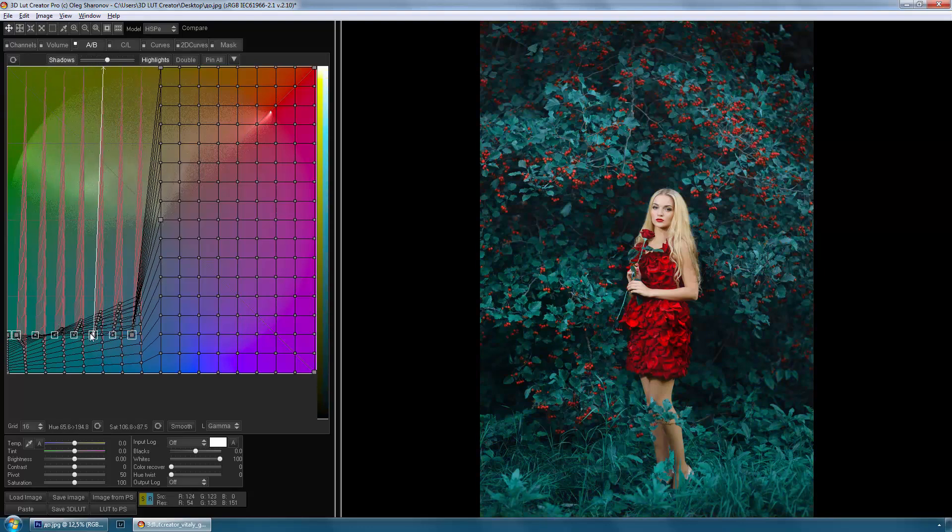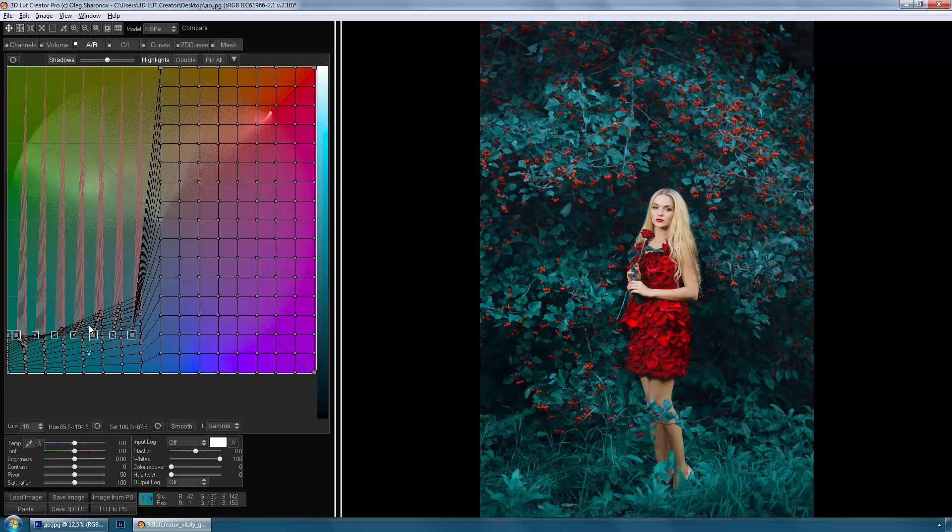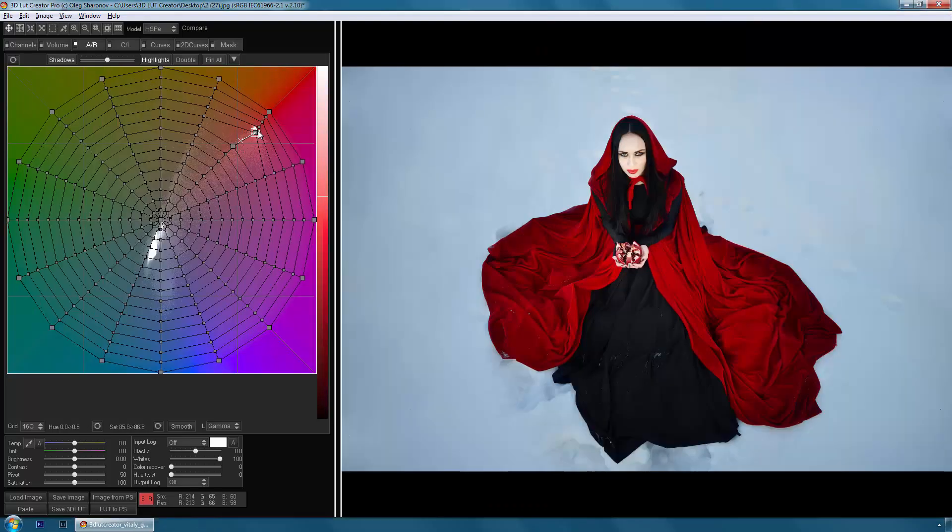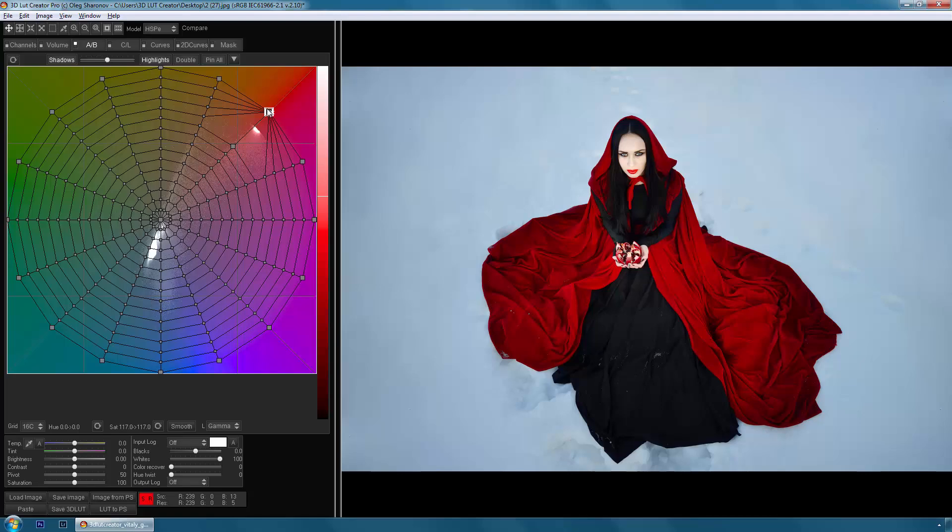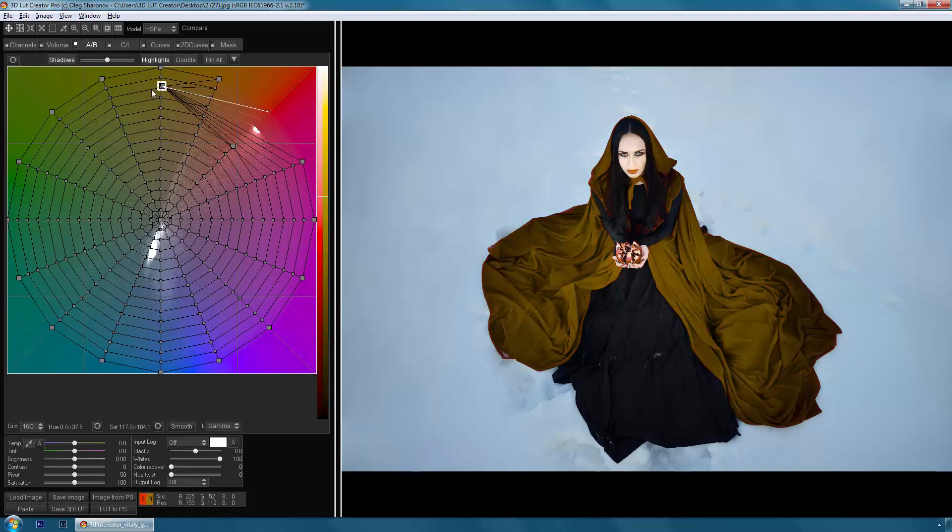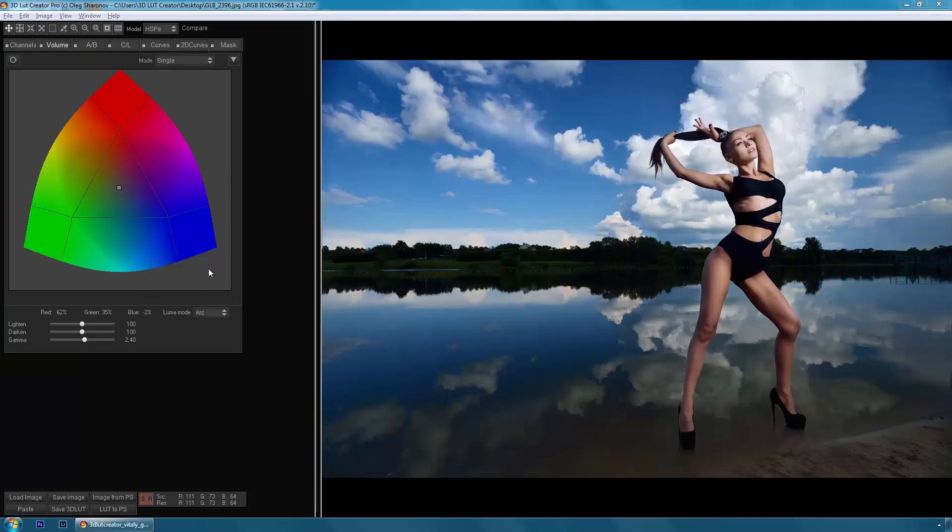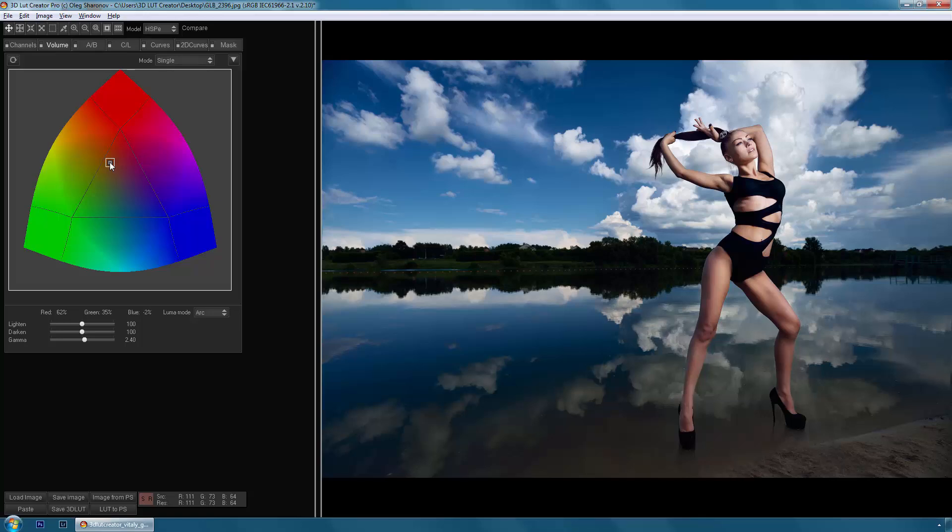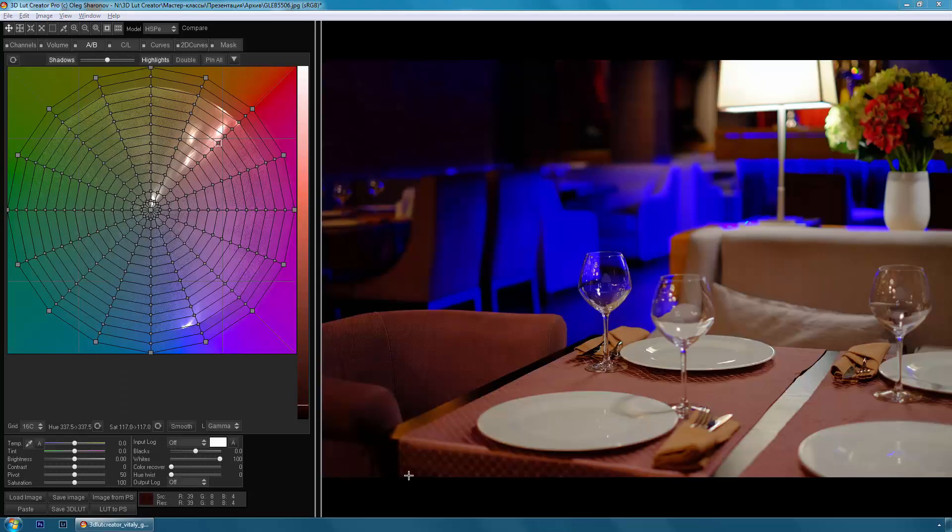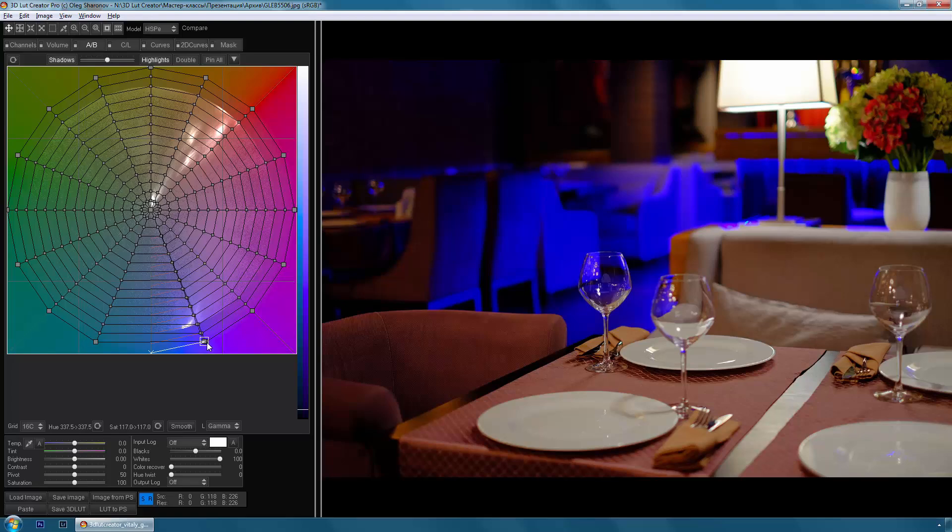We can see these grids on the A, B, and C, L tabs in the program. Such a unique approach of working with the color allows you to do in 3D LUT Creator things that cannot be done in any other program. You can independently control the hue, saturation, and lightness of individual image colors without using masks.